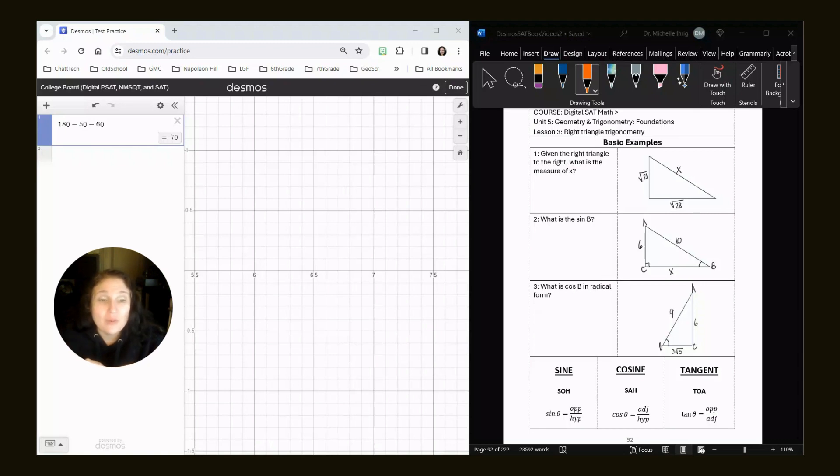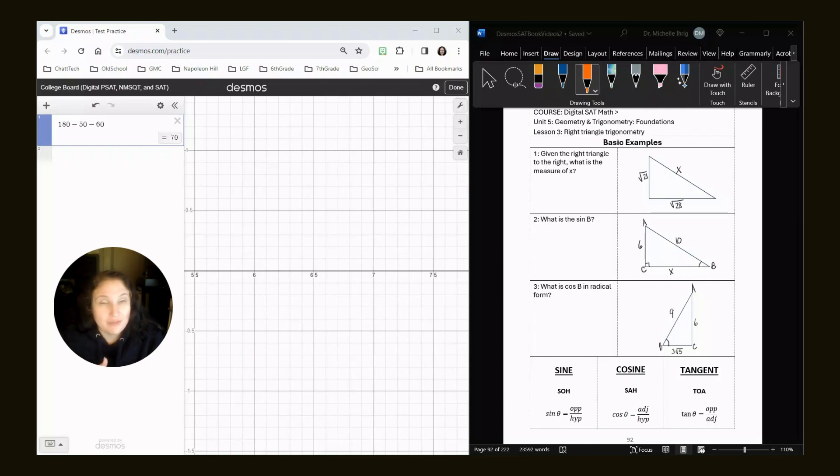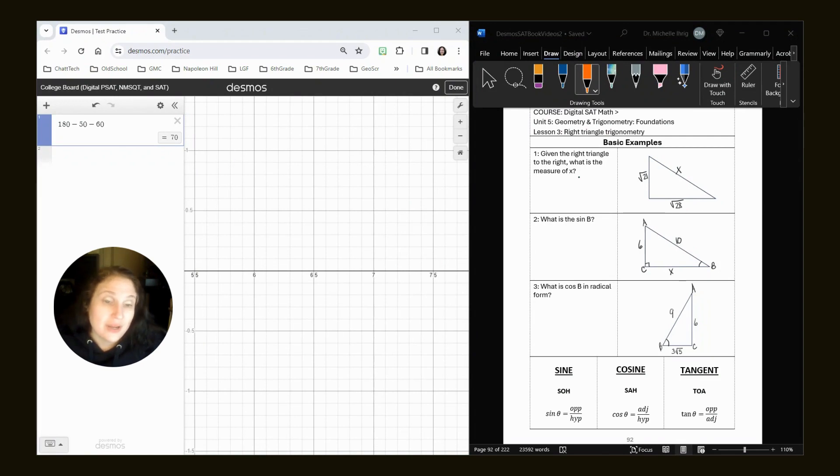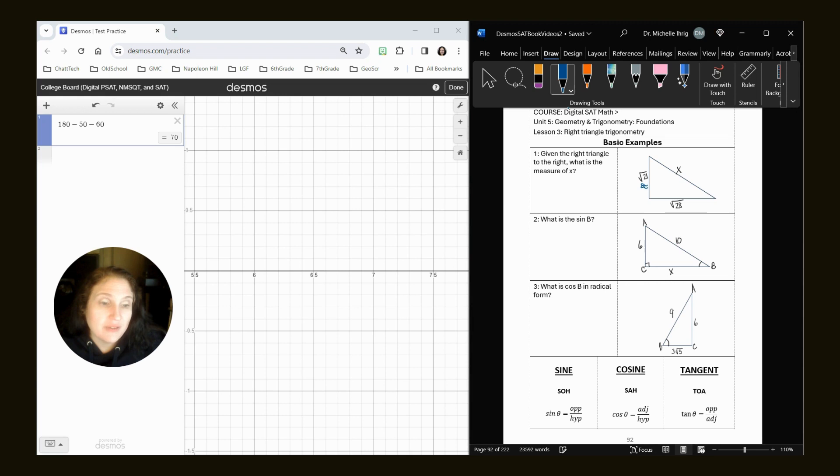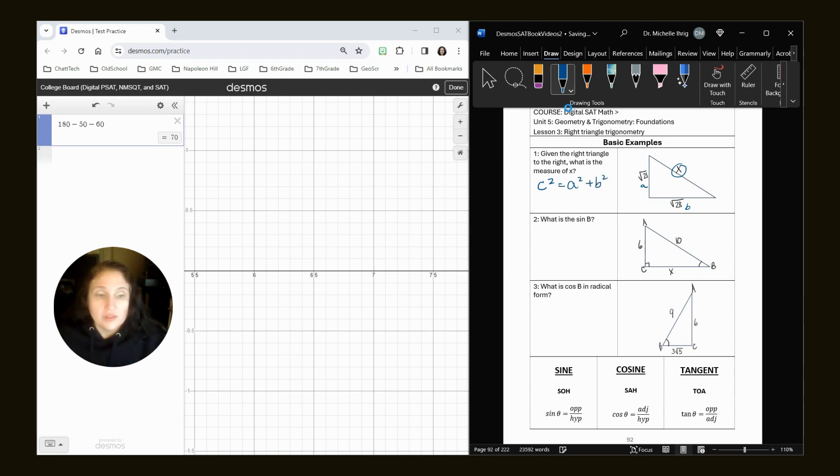Right now, the only formula that they do give you that would help us with these would be the Pythagorean theorem. That'll help us with question number one. The rest we will have to rely on SOHCAHTOA. Given the right triangle to the right, what is the measure of X? Well, we're given two side values, but we're not given the hypotenuse. So the college board gives you this formula. So we'll go over here.